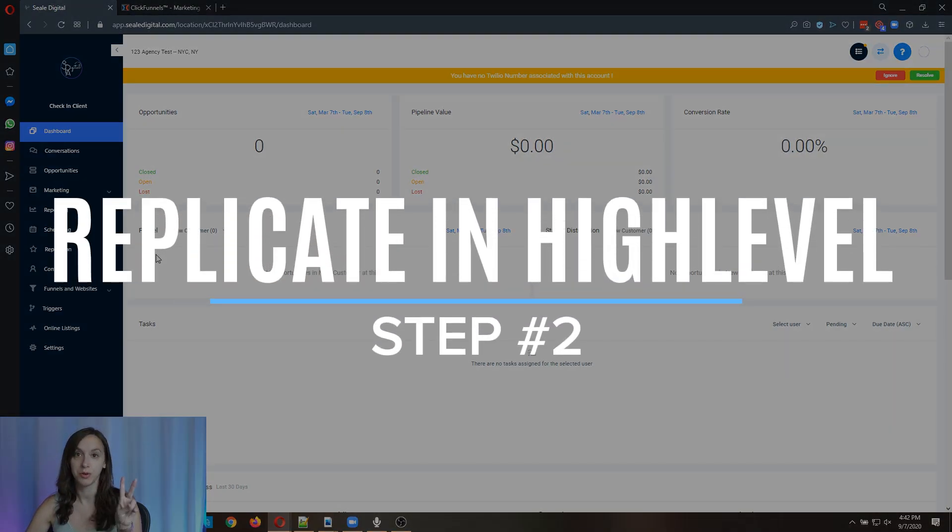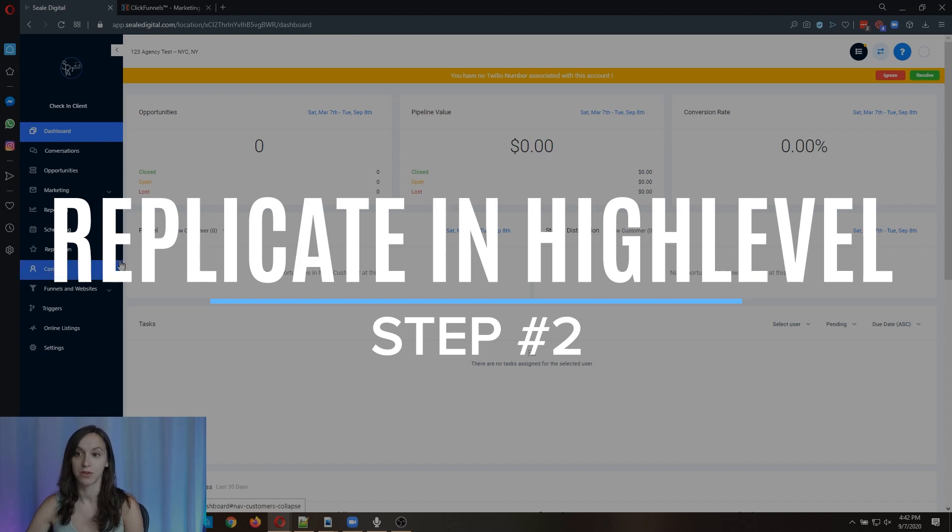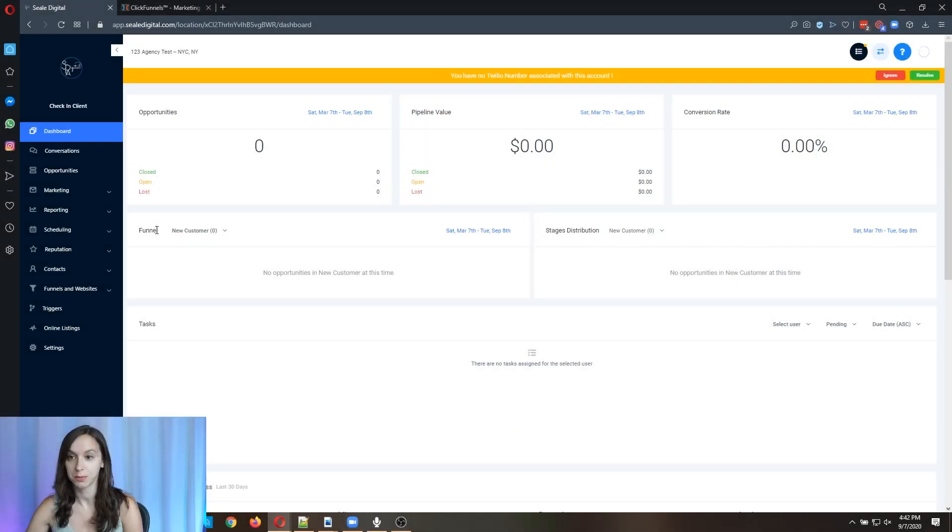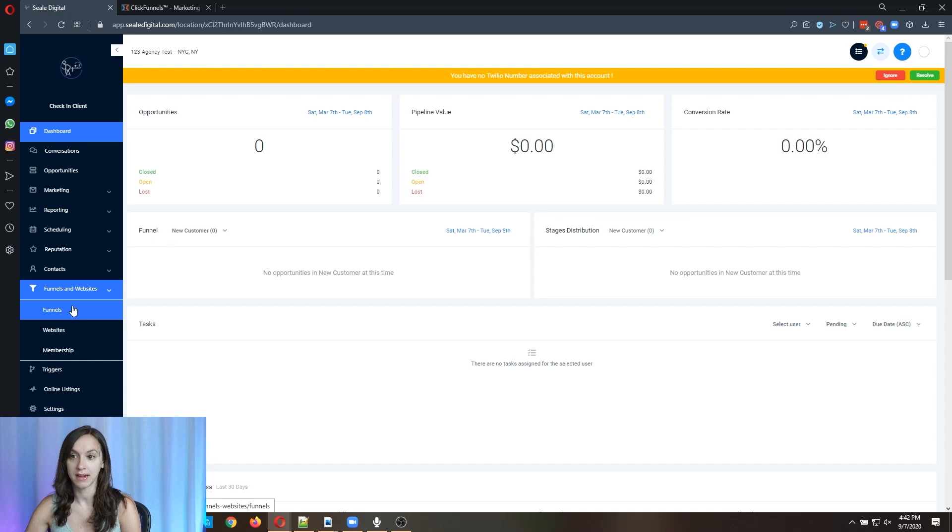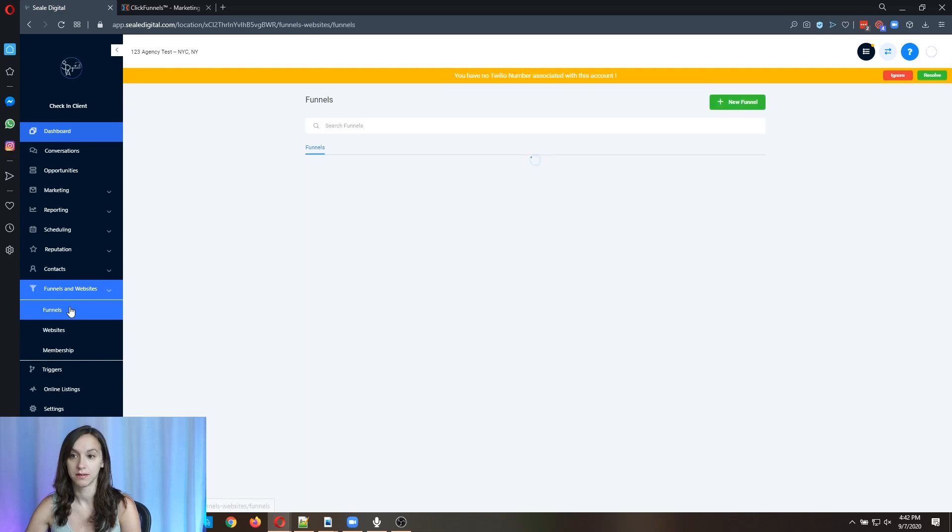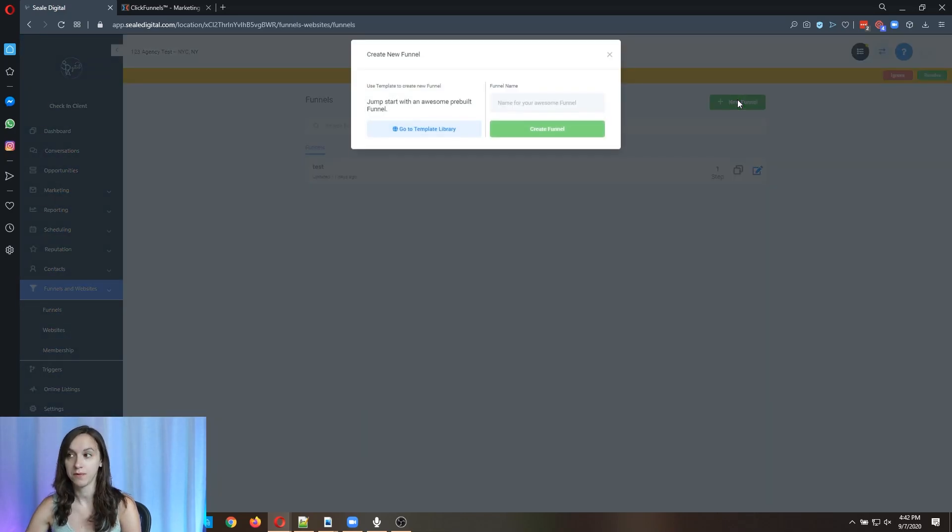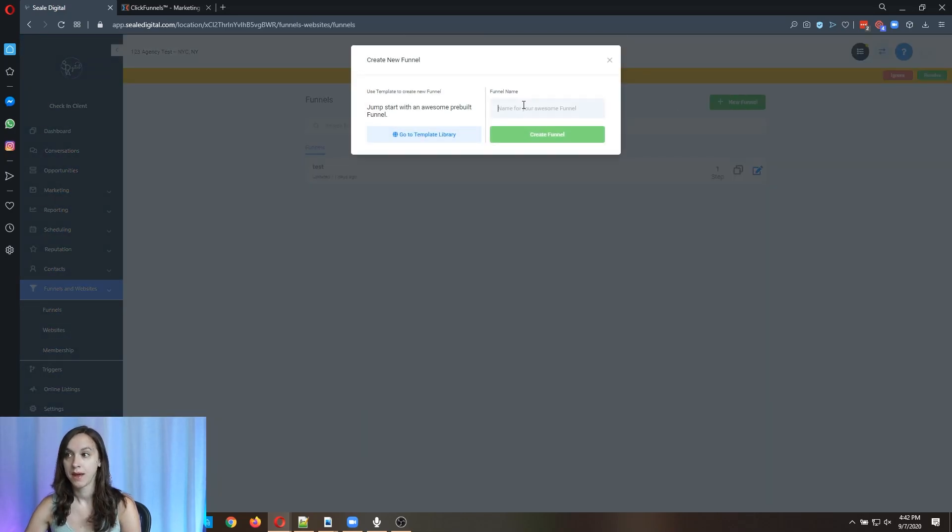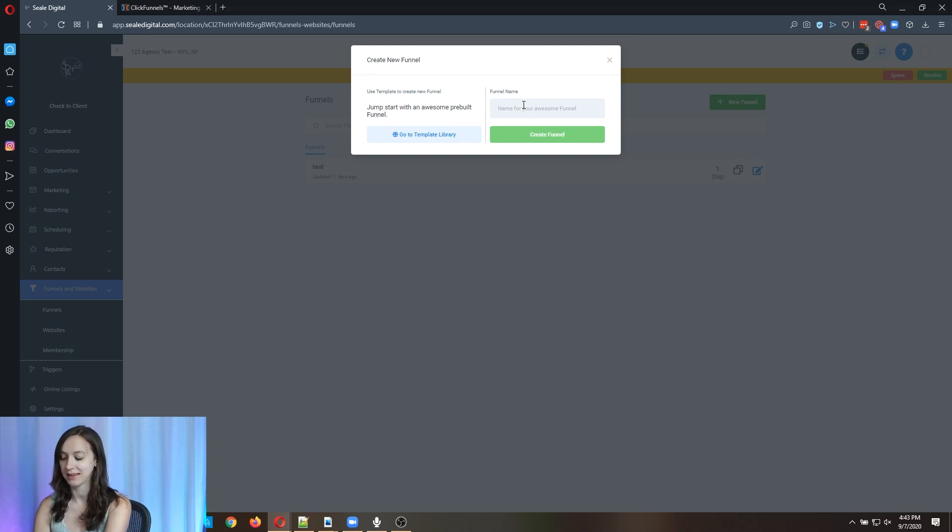And step two, you're going to create the same funnel in HighLevel. So this is super easy. We're going to go into Funnels and Websites, Funnels, New Funnel, and make sure that you name it something that's going to make sense to you later.